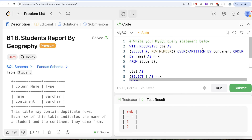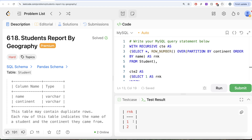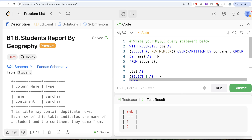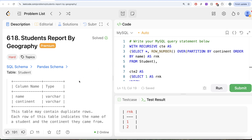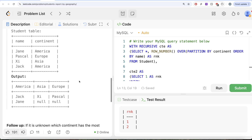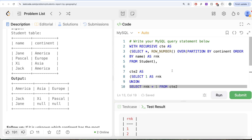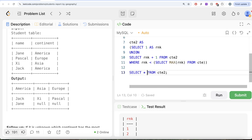From CTE2, we perform three left joins with the original CTE: first where continent = 'America', then where continent = 'Asia', then where continent = 'Europe'. Each join is on the rank column, giving us three separate name columns as required in the output. Let me implement this for America first to make it clearer.